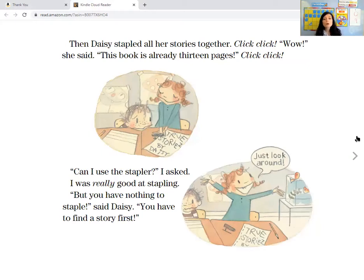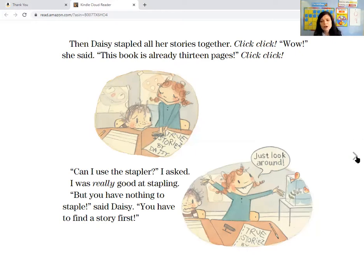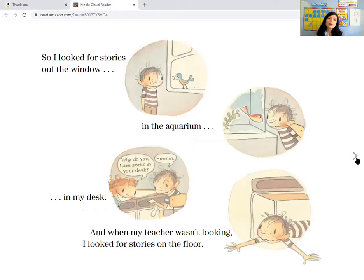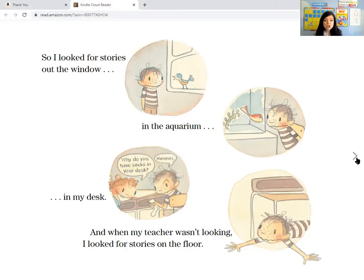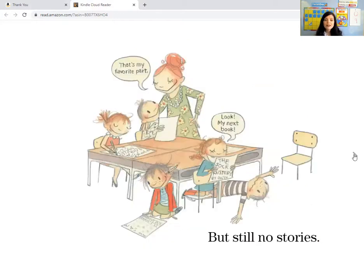I thought I'll never be a great writer like Daisy. Then Daisy stapled all her stories together — click, click. Wow, she said, this book is really almost 13 pages. Click, click. Can I use the stapler? I asked. I was really good at stapling. But you have nothing to staple, said Daisy — you have to find a story first. So I looked for stories out the window, in the aquarium, in my desk. And when my teacher wasn't looking, I looked for stories on the floor. But still, no stories.